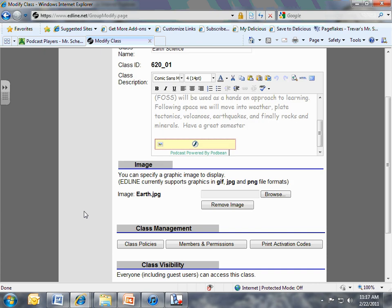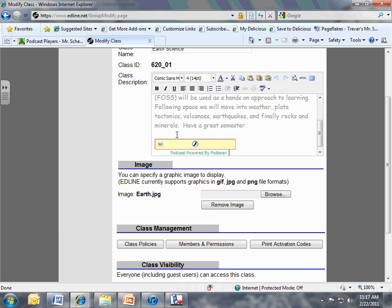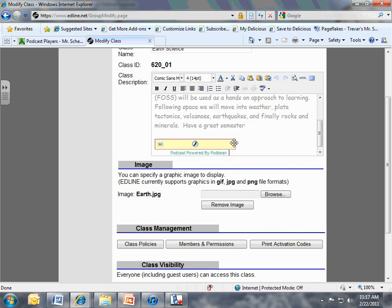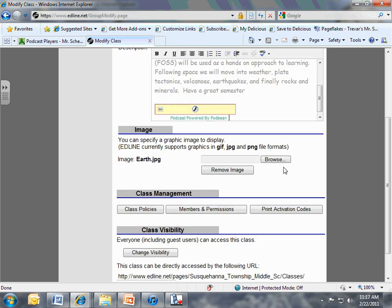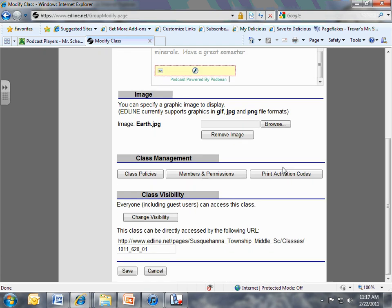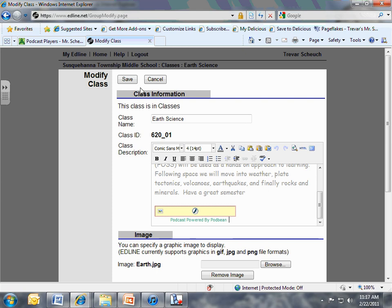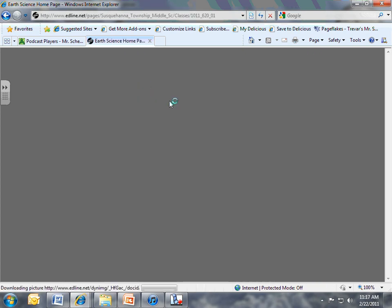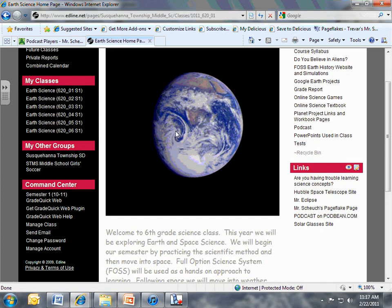And then when you're done, you hit Update. You'll get this in there now, this little icon. It doesn't look like much, but now save it. And when you go to your class, scroll down under your little paragraph and now your podcast is right here on your headline page.